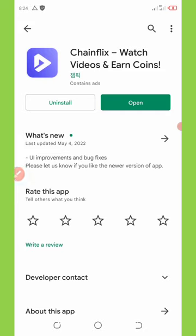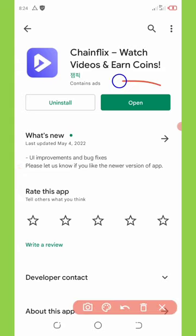Before we continue, if this is your first time on this channel please consider hitting the subscribe button and turn on your post notifications for more videos like this. Now, you cannot download this application from the Play Store directly — make sure you follow the link below in the video description so that it will take you to the place where you'll be able to download it.